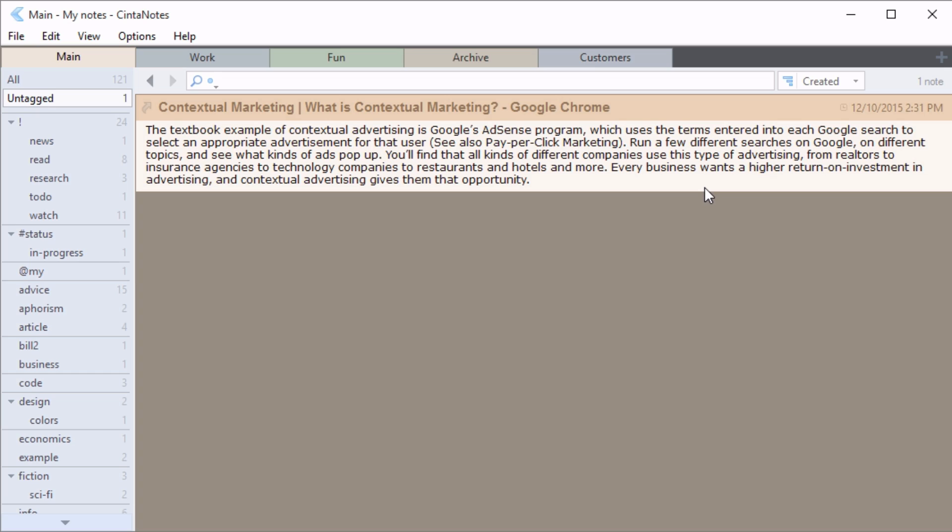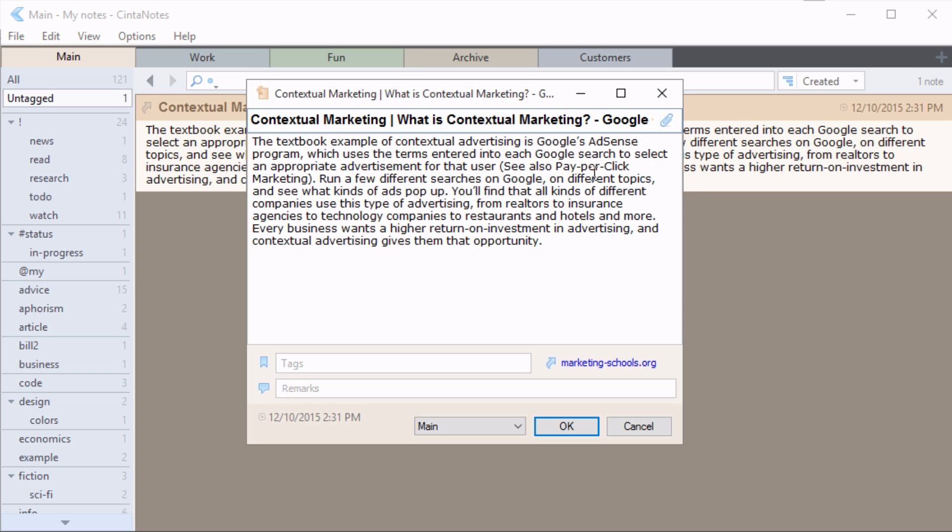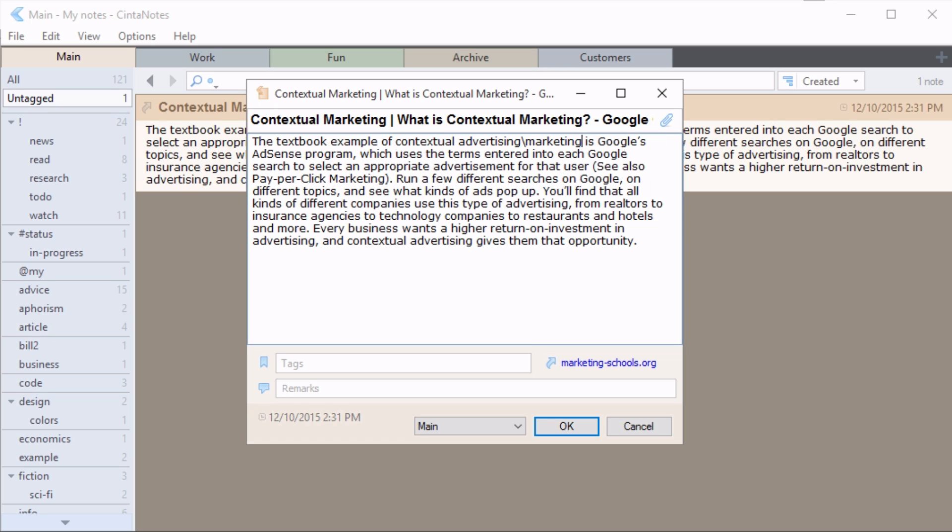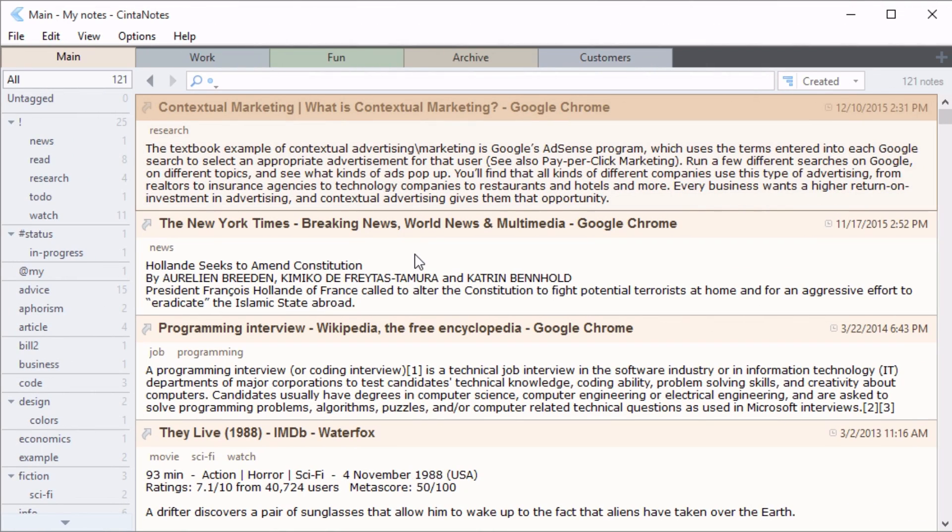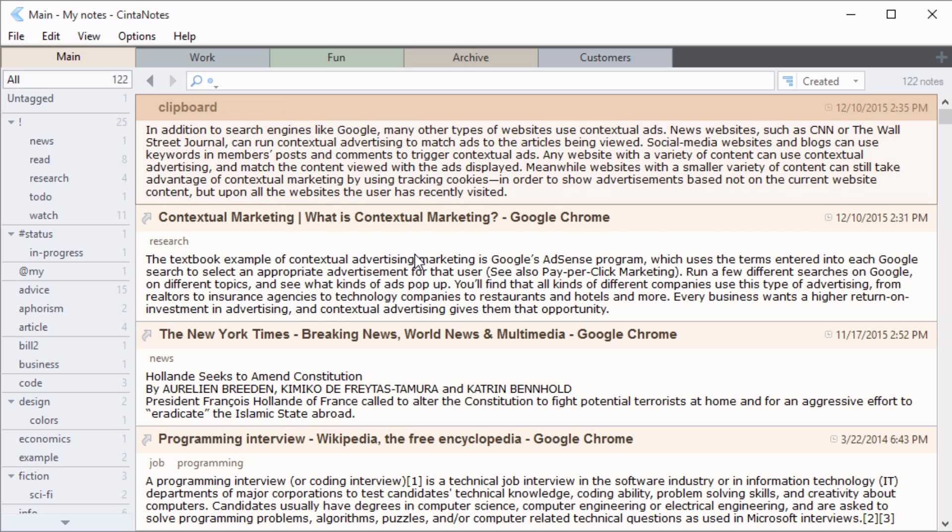You can edit your notes at any time. Simply double-click on a note to open it for editing. You can also paste text into the main Synth Notes window to create a new note.